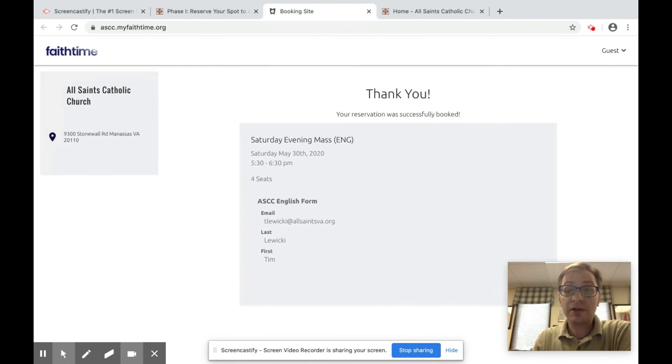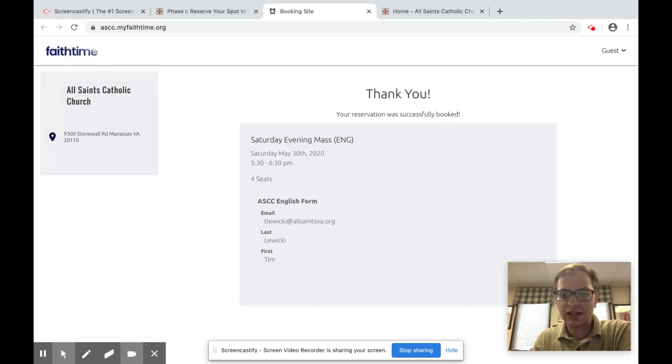We look forward to welcoming as many of you back as we can over these next few weeks. It will be a joy to have you in church with us again.